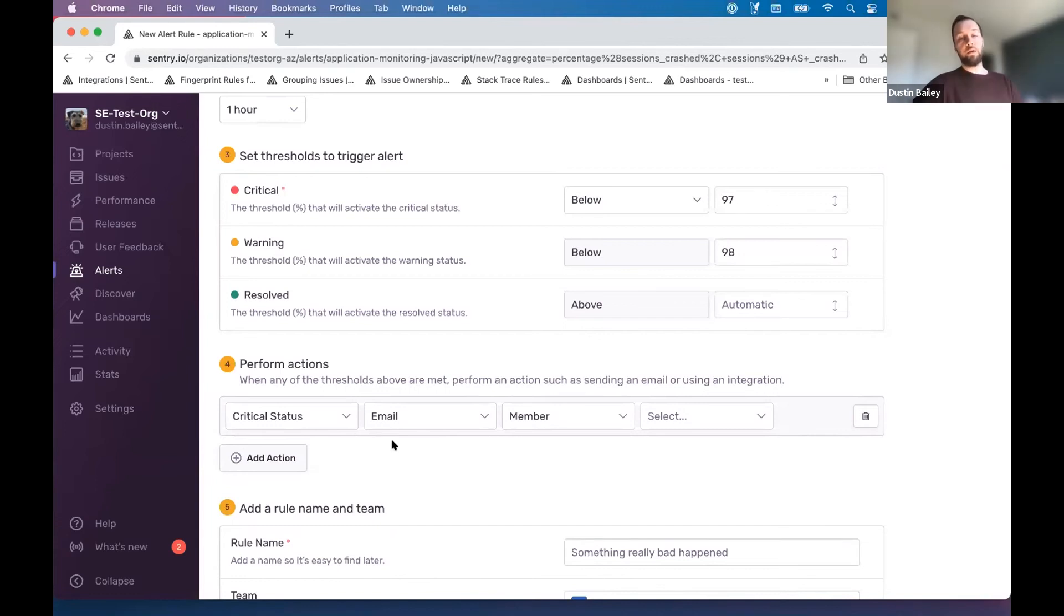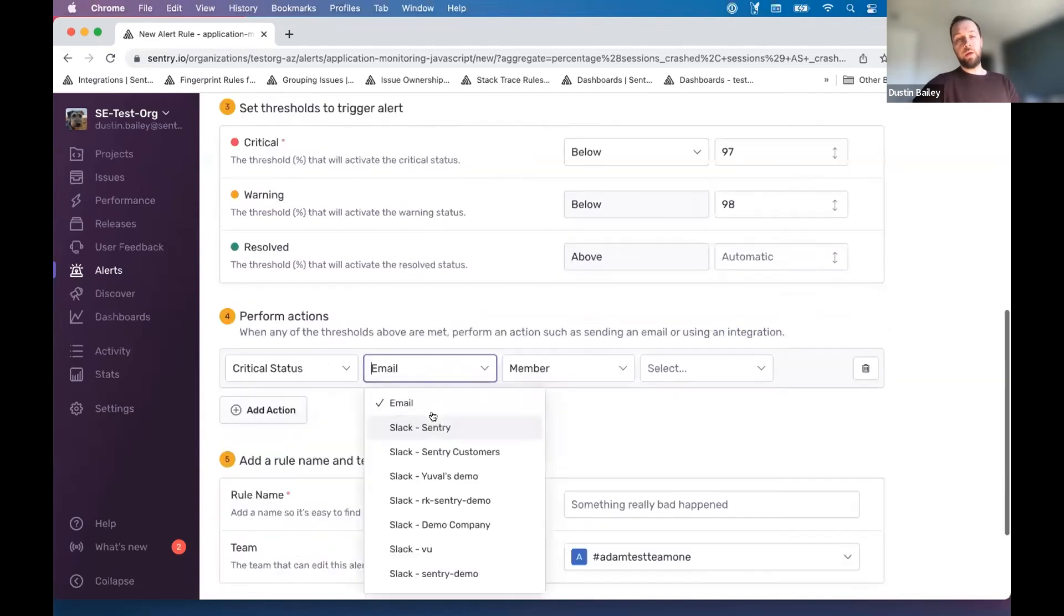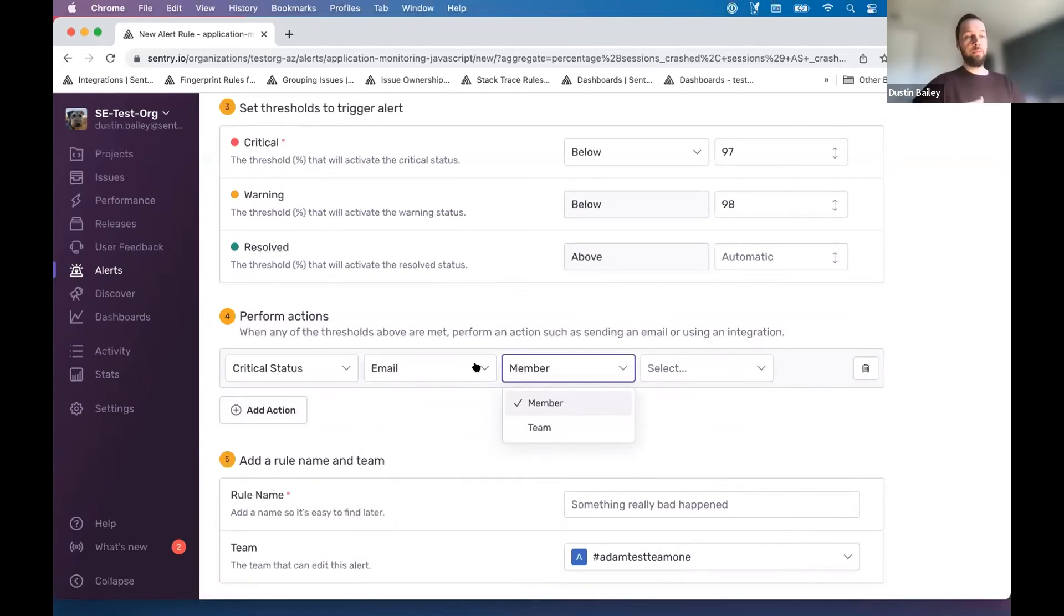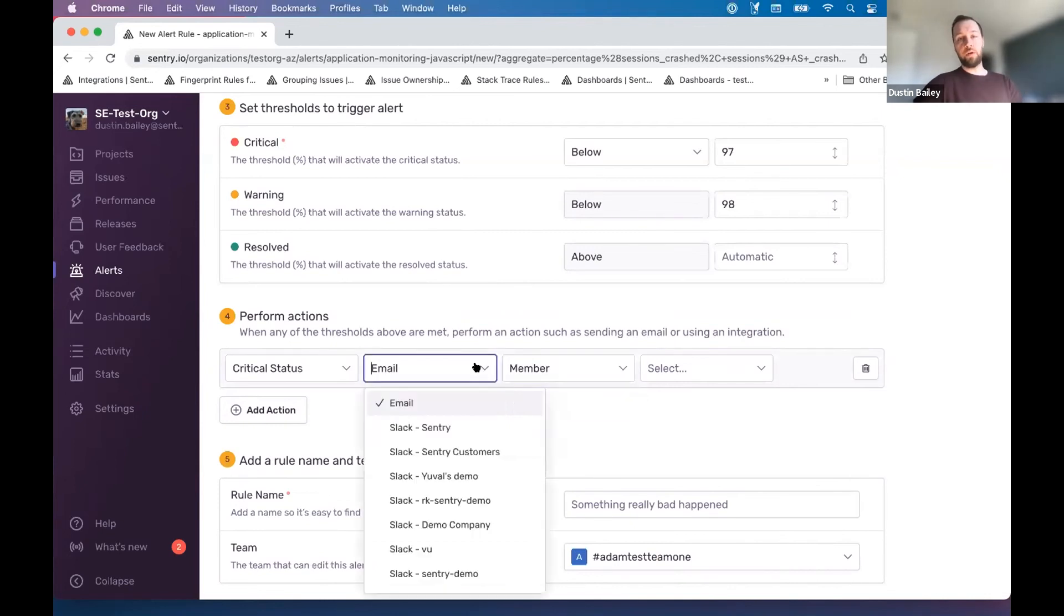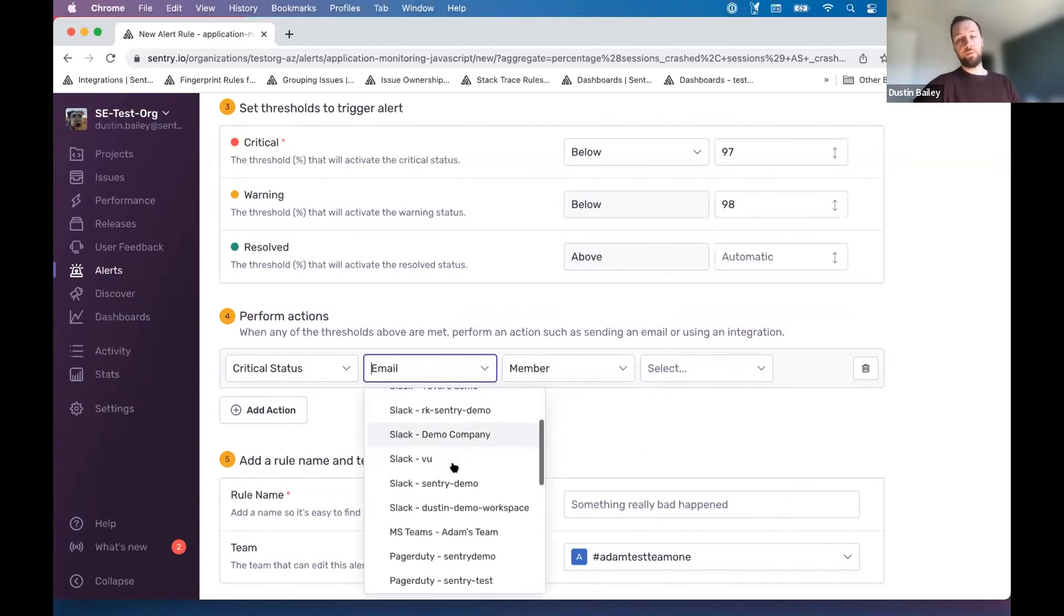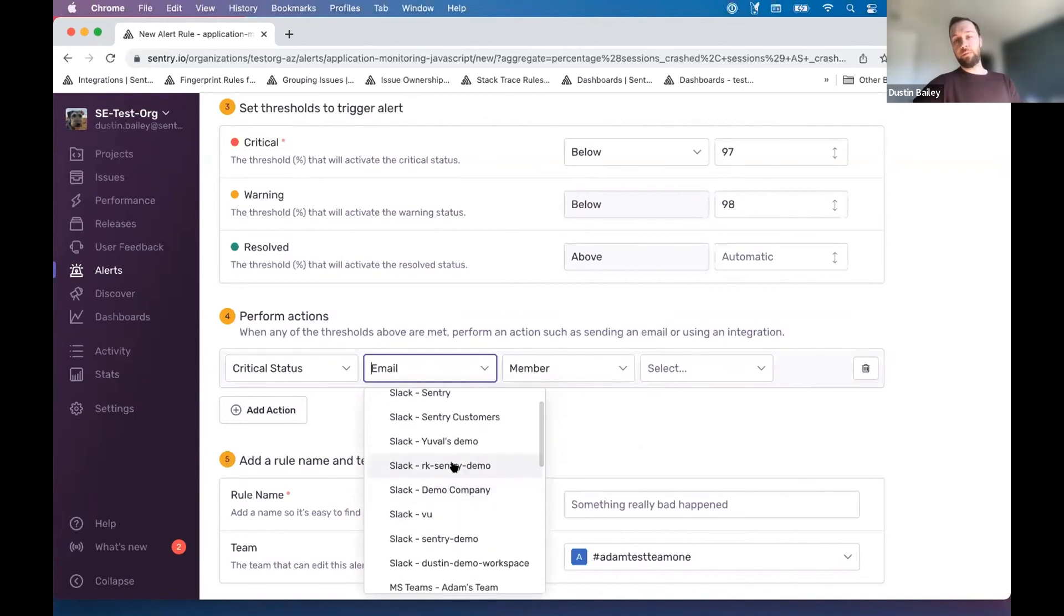But again, modality choice is important when you're building out your baseline for visibility here. So we could send an email to a team or a member of a team or a particular team, if that is the best approach for the current state of the team and their triaging process. Or again, we can lean on our many integrations. I've been talking a lot about Slack, but there are others, Microsoft Teams, PagerDuty, I believe Ops Genie as well.